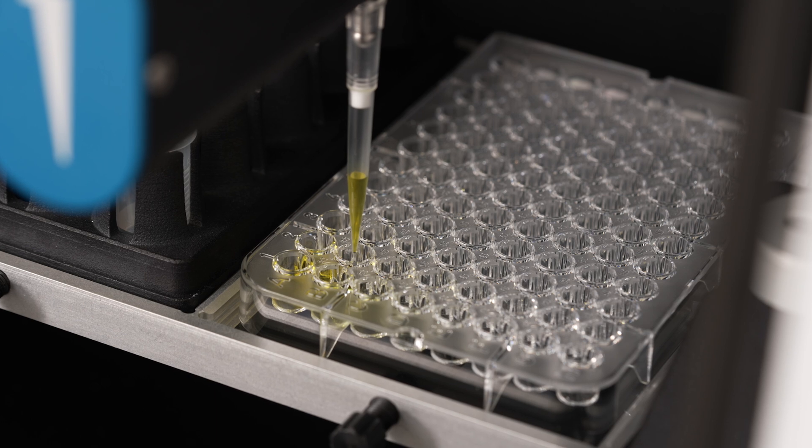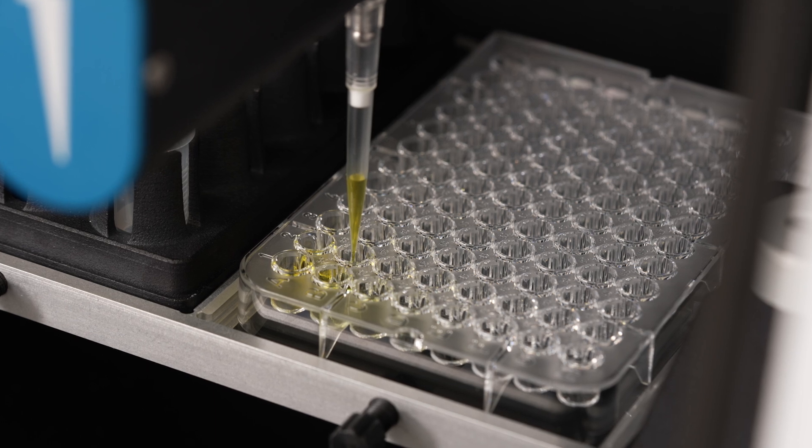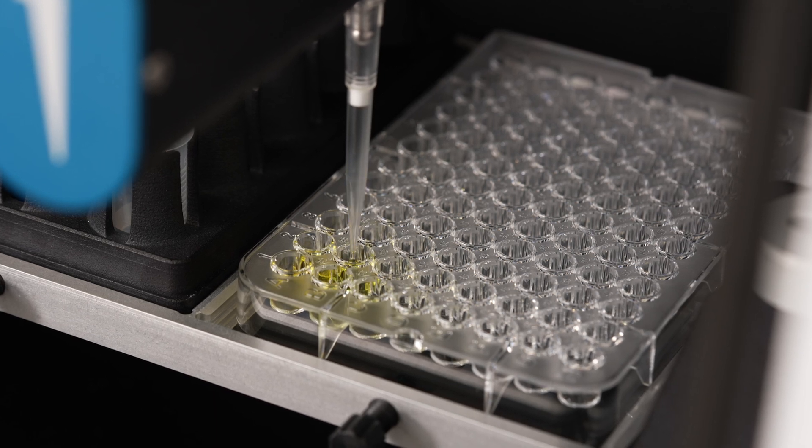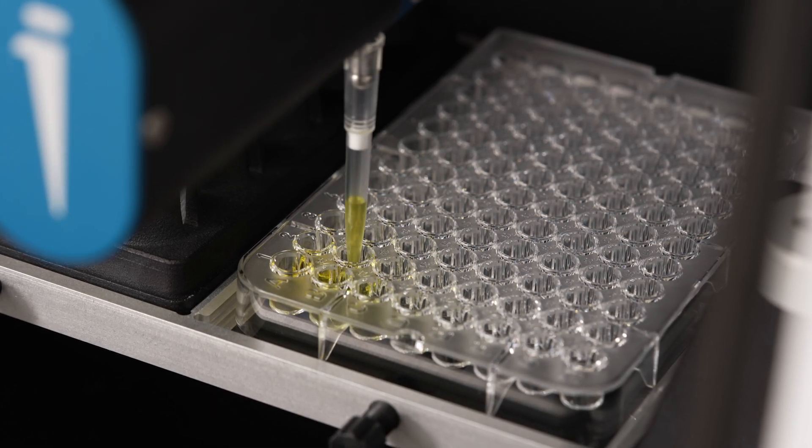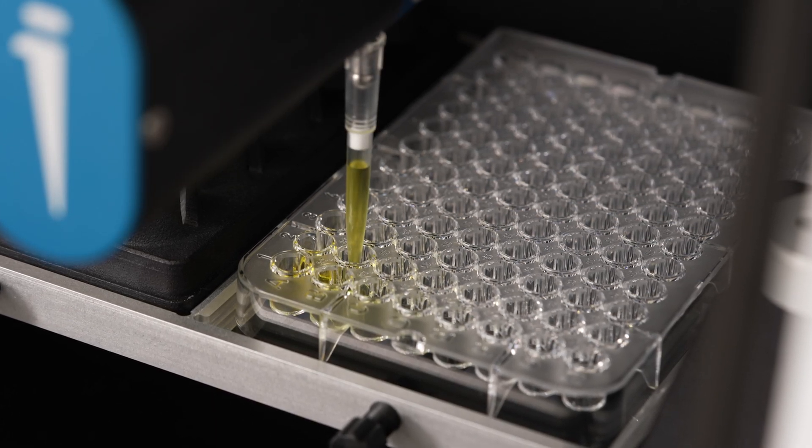Advanced parameters allow you to control aspirate and dispense flow rates, liquid level detection, and mixing options.